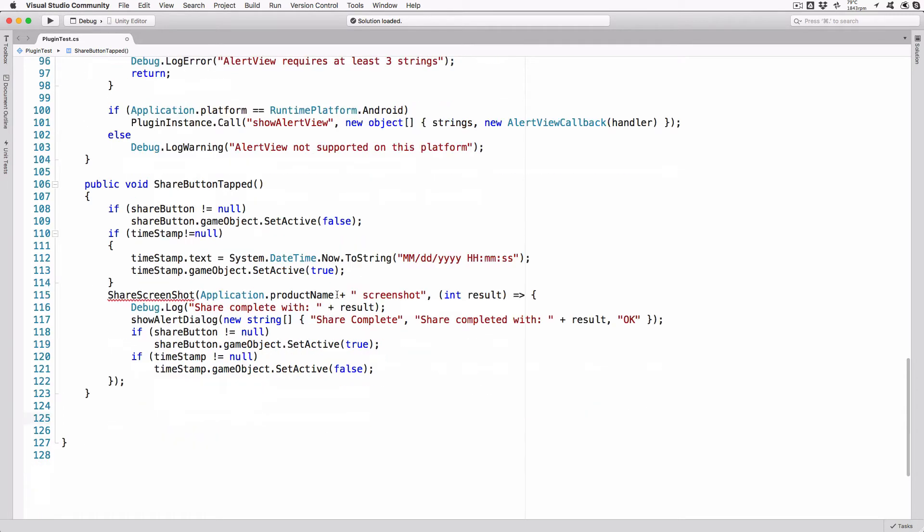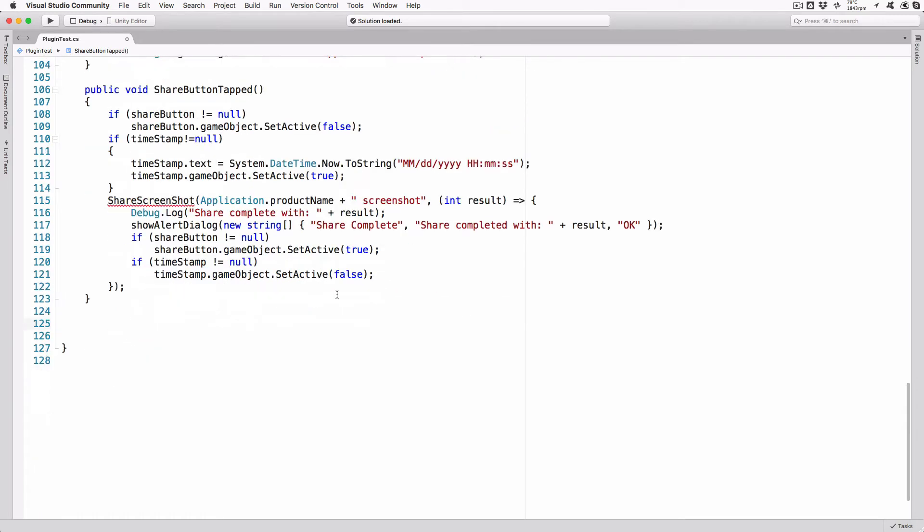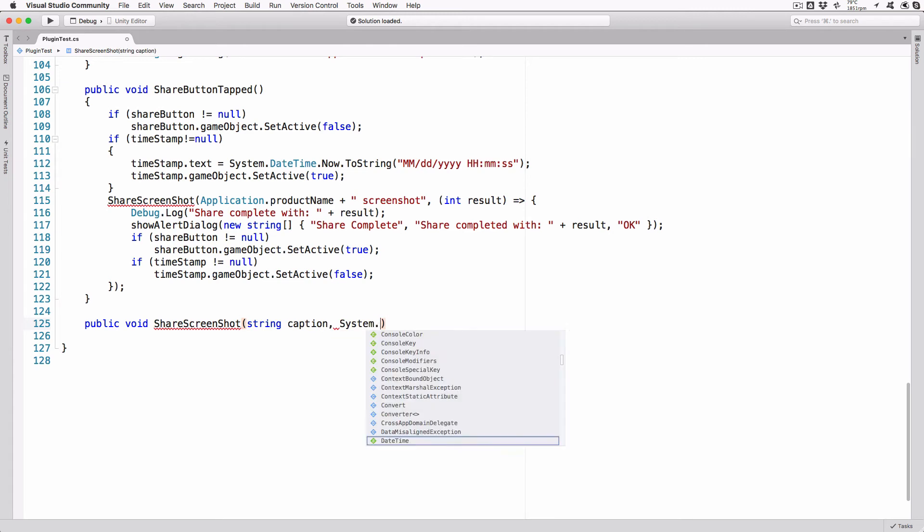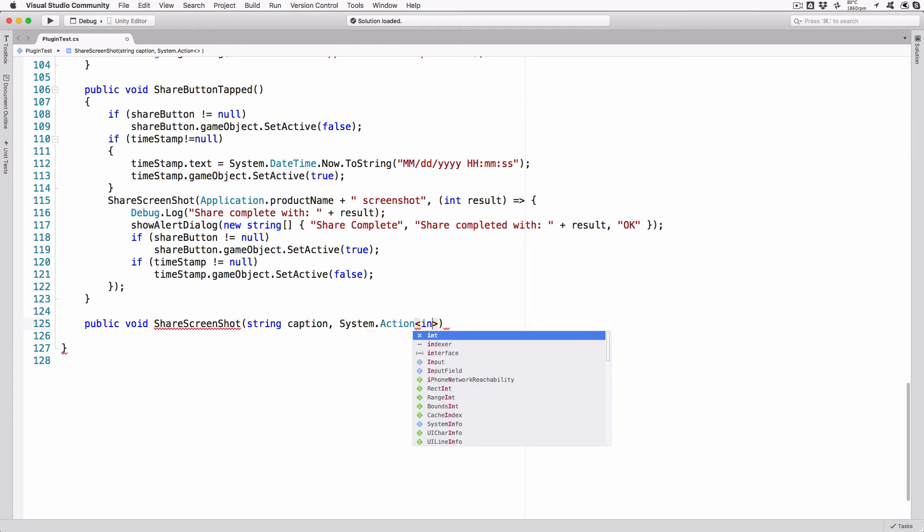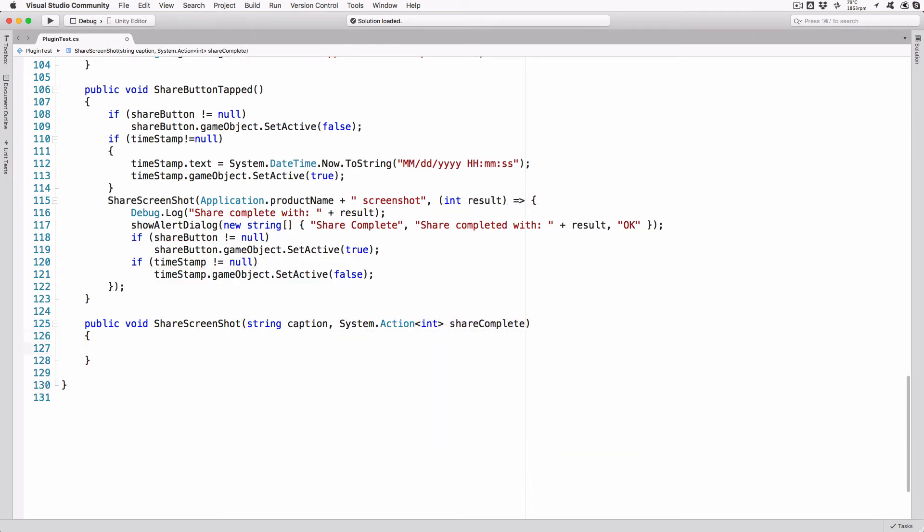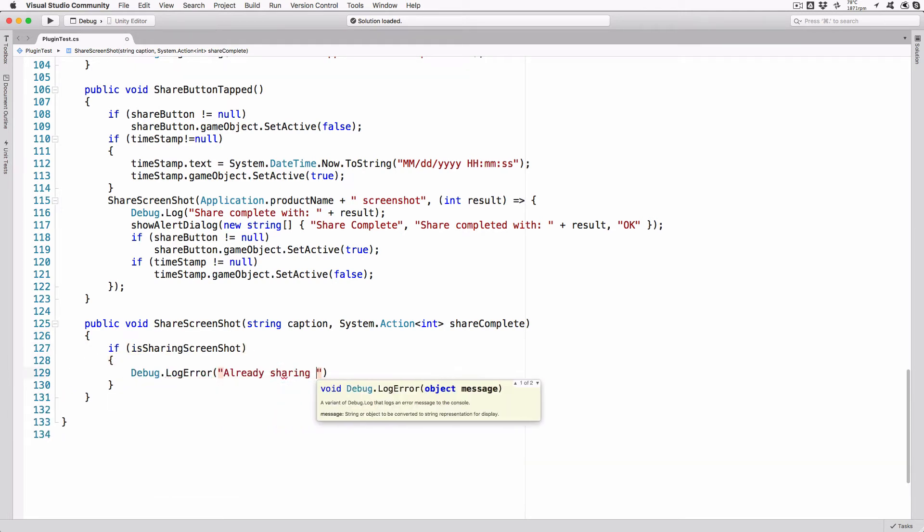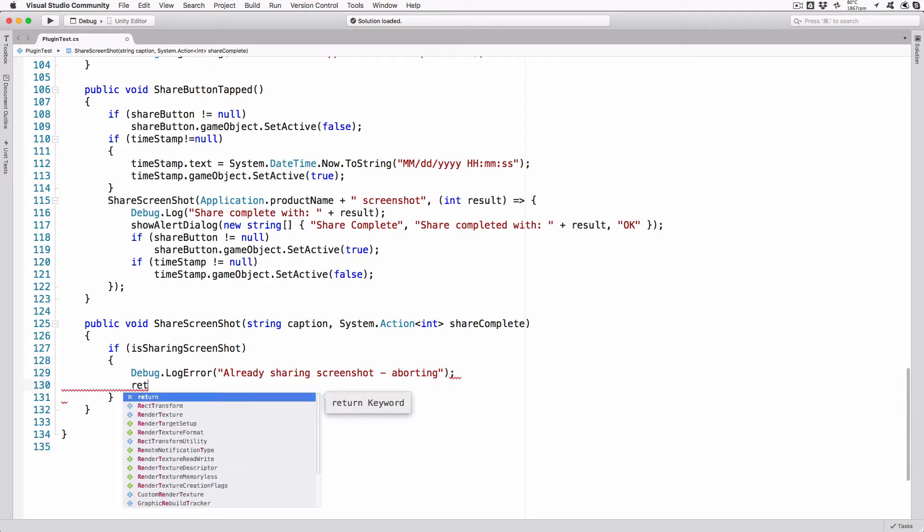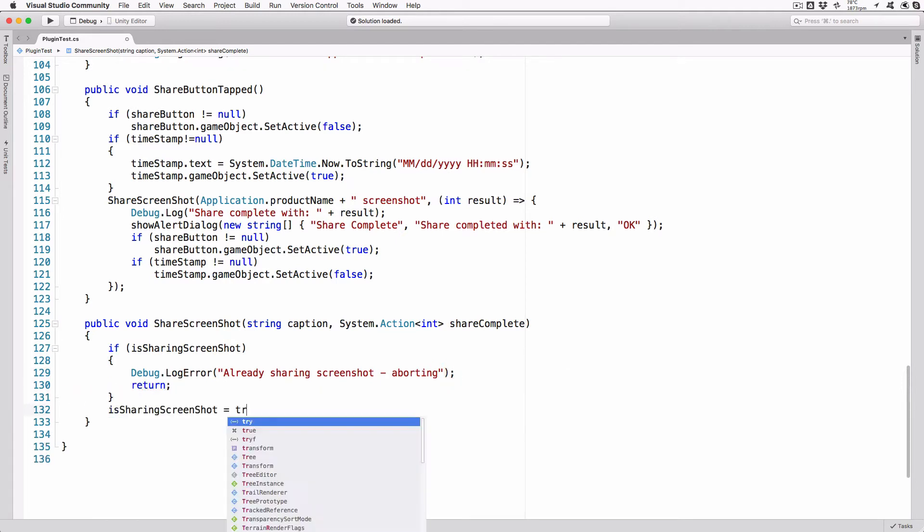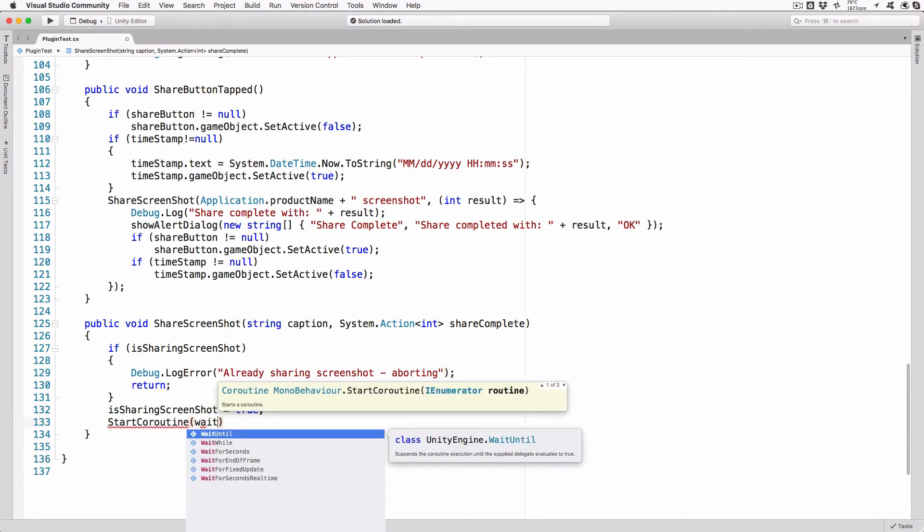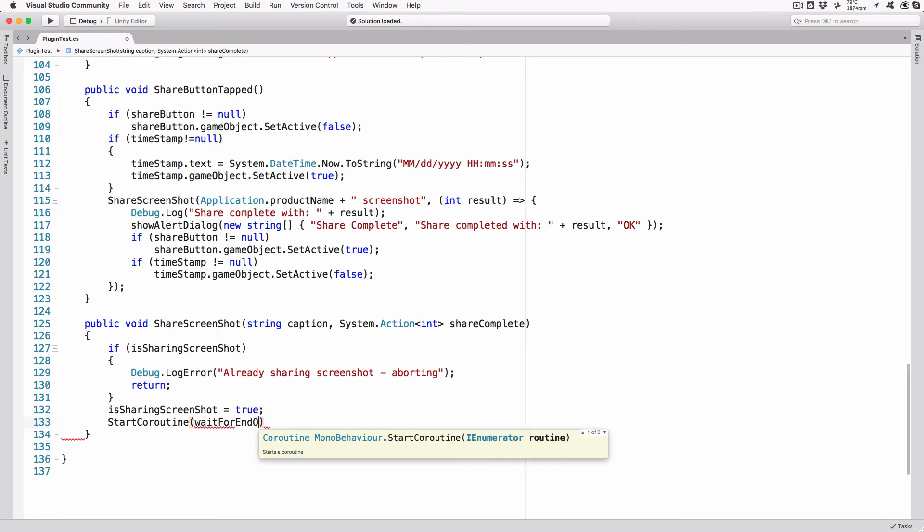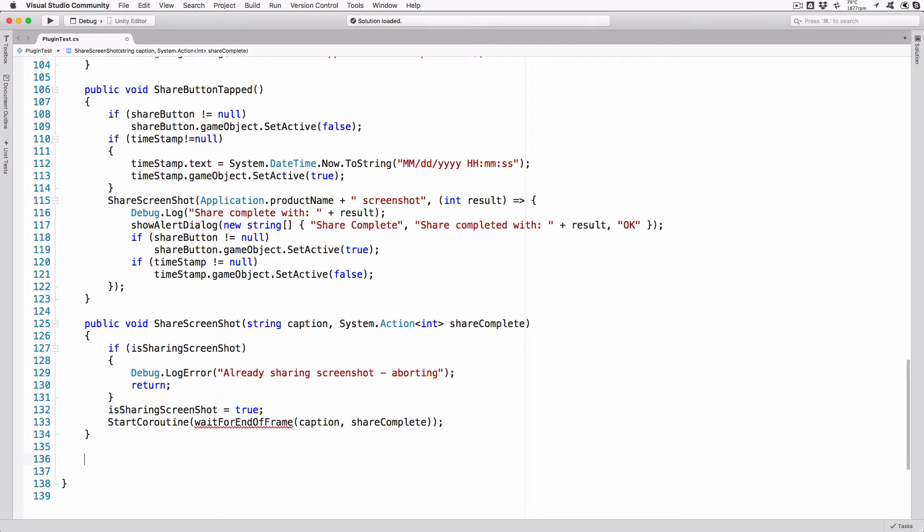Next, we call the actual method that is used to create and share the screen image passing in a caption, which we set to the name of the application and append the word screenshot, along with an anonymous function that will be called when the method completes. This method pops up in AlertDialog to let the user know we're done and re-enables the shareButton and hides the timestamp text. Add the following lines: public void shareScreenshot string caption system.action int shareComplete. If isSharingScreenshot, debug.log error alreadySharingScreenshot aborting return. isSharingScreenshot equals true. startCoroutine waitForEndOfFrame caption shareComplete. This is our generic shareScreenshot function that is called from the method we previously added. We check to make sure we're not already sharingScreenshot then start a co-routine to wait for the end of the next frame.